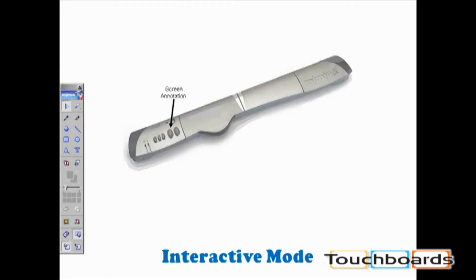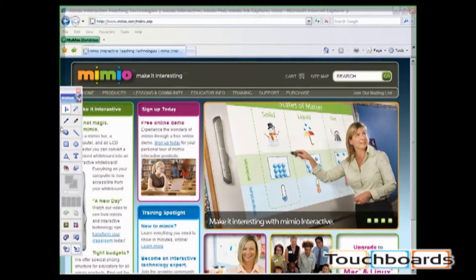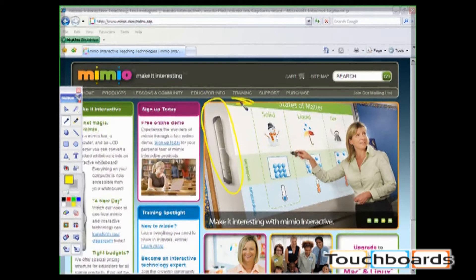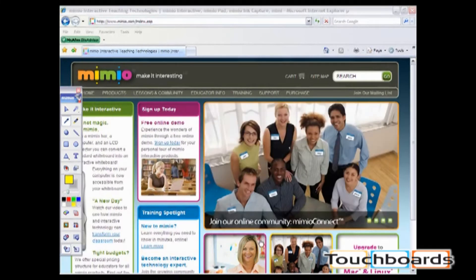When in interactive mode, the second button serves as screen annotation. Screen annotation is used when you are outside of Mimeo notebook and you want to use your Mimeo toolbar. When I press the second button, you see the green border around the screen. This means your screen is frozen and you can use your Mimeo toolbar. When you are finished, press the second button again to unfreeze your screen. All annotations will disappear and you will be live again on your computer.